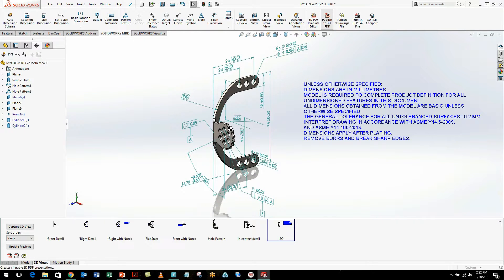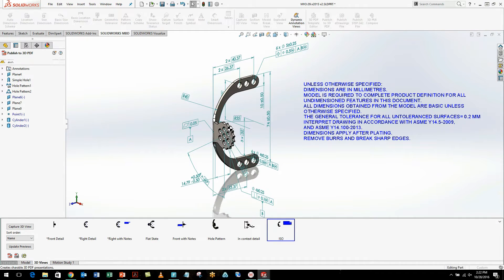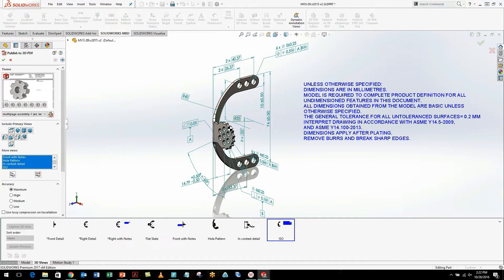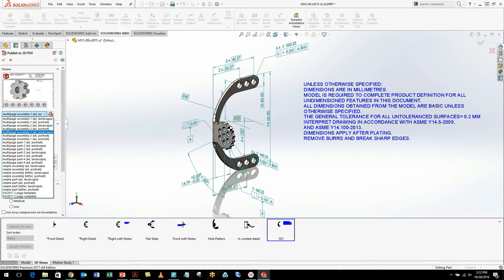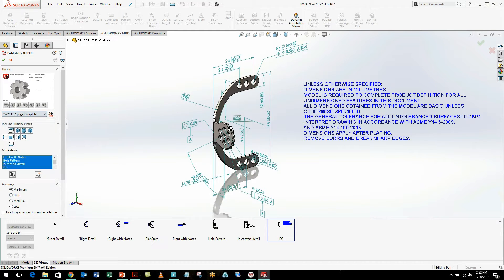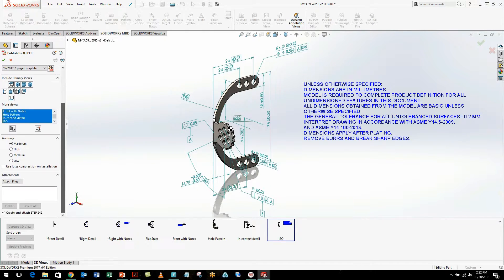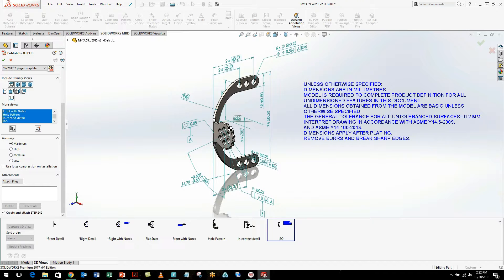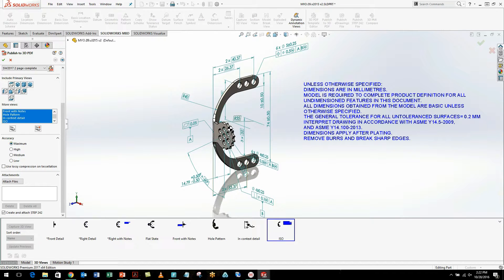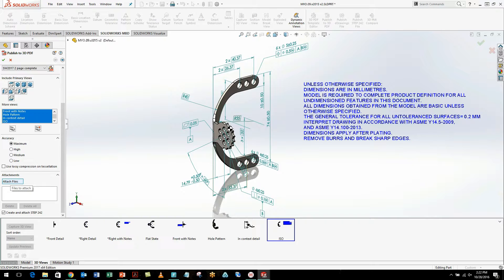So I'm going to publish this to a 3D PDF. Again, I can choose from a variety of different templates, including the one I just created. I can choose which views I want to output. But in 2017, I can now also choose my accuracy. If I want a low-accuracy PDF just to see how it's going to look or if I want it to be small, that's now a simple radio button option. I can also choose between medium, high, or maximum, and I can simply click on the radio button.